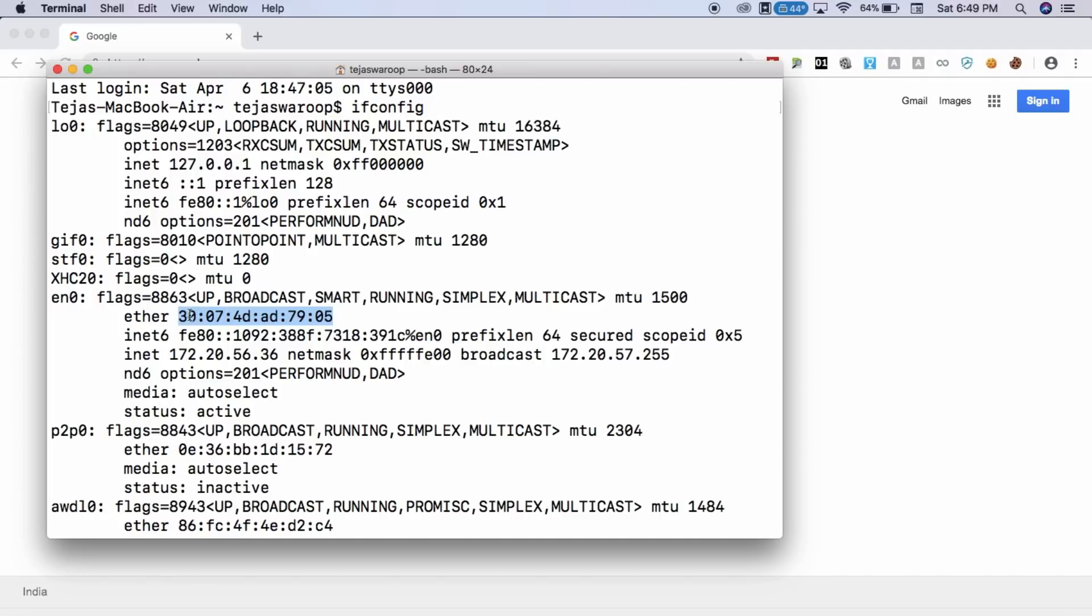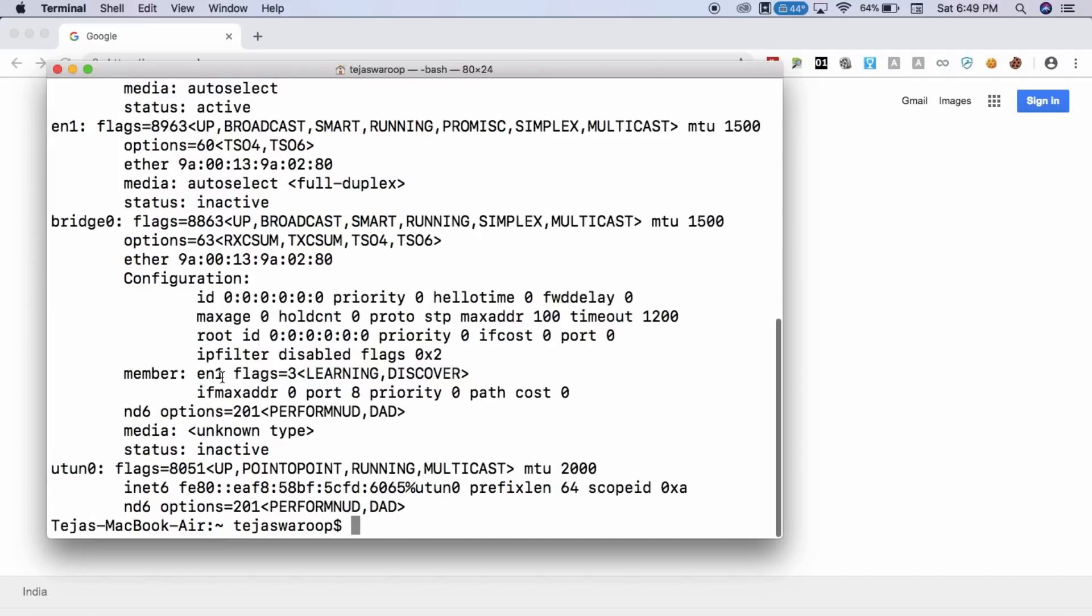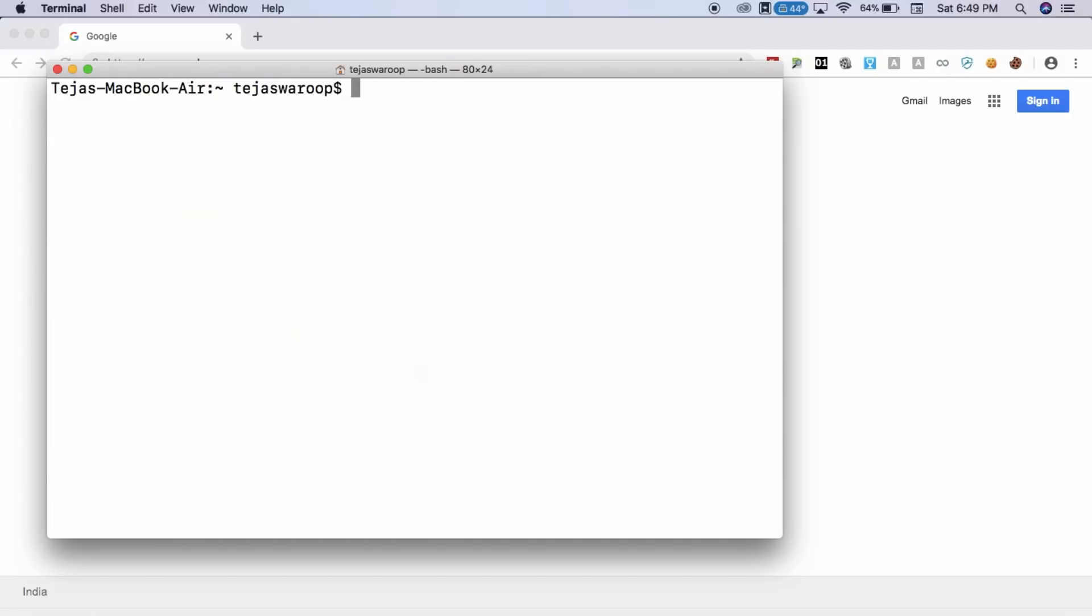Now, I'm going to show you how to change this MAC address. I'll just clear the screen. And in order to change your MAC address, just type in sudo space ifconfig space the name of your interface. In my case, it's EN0, as you have just seen. And then followed by ether